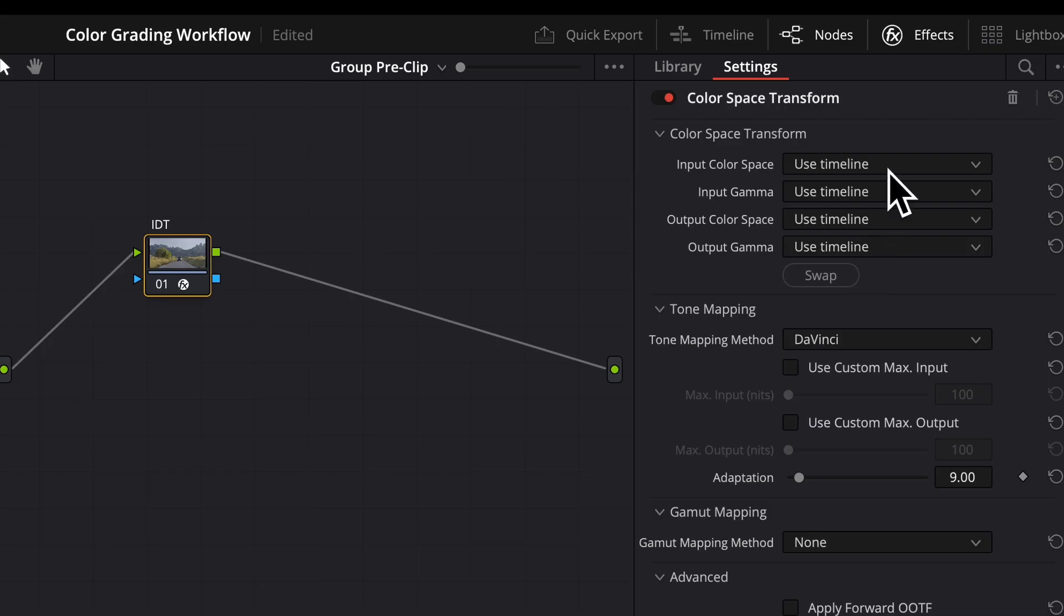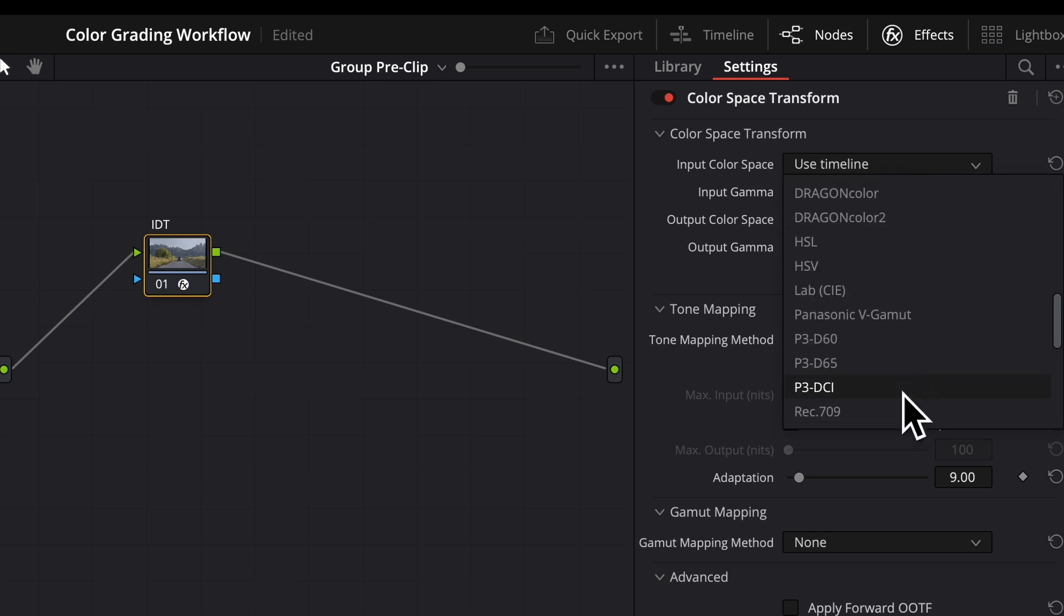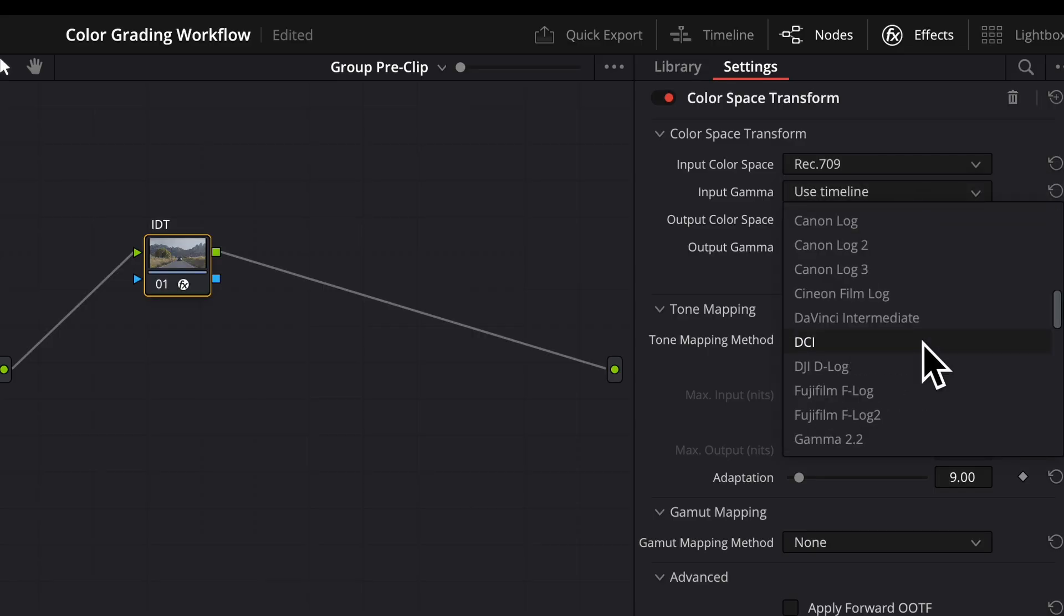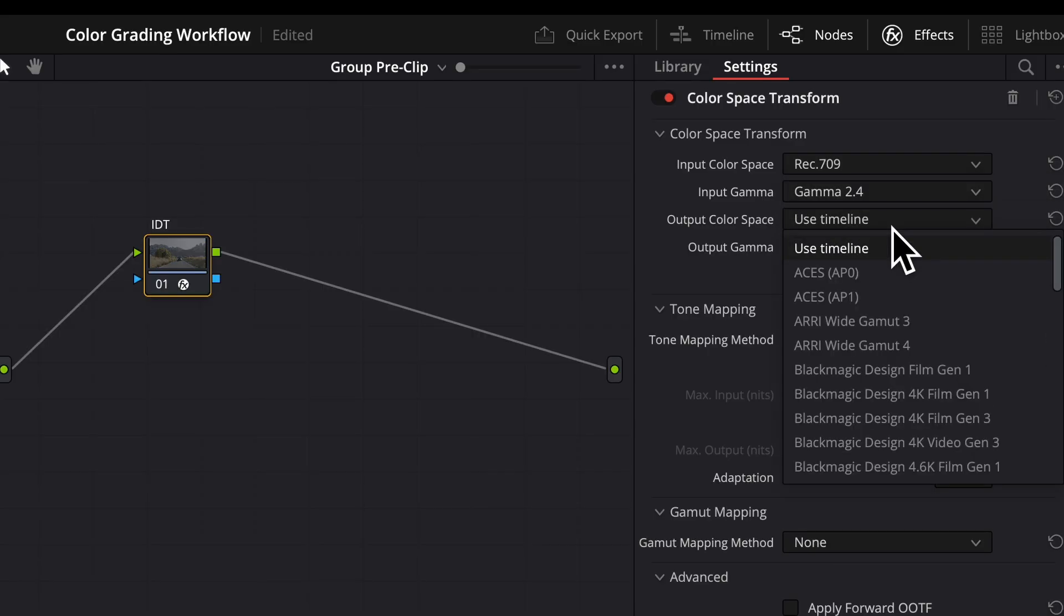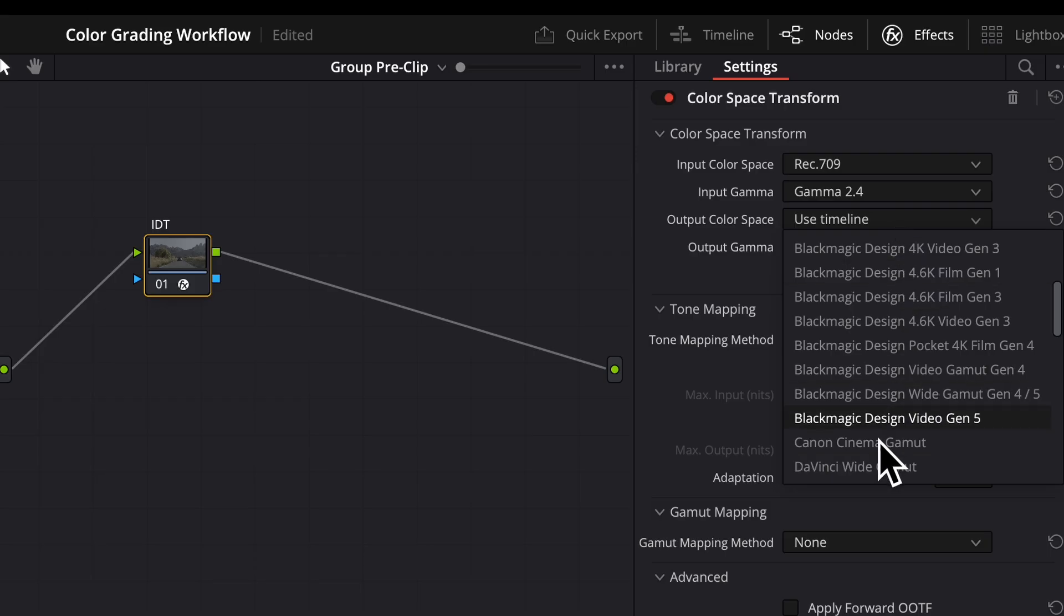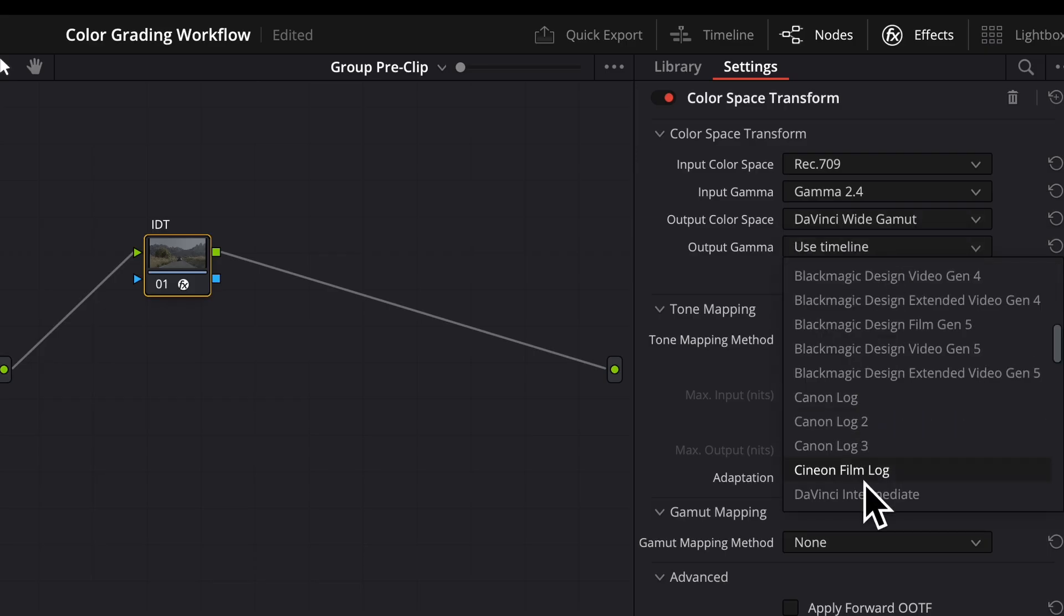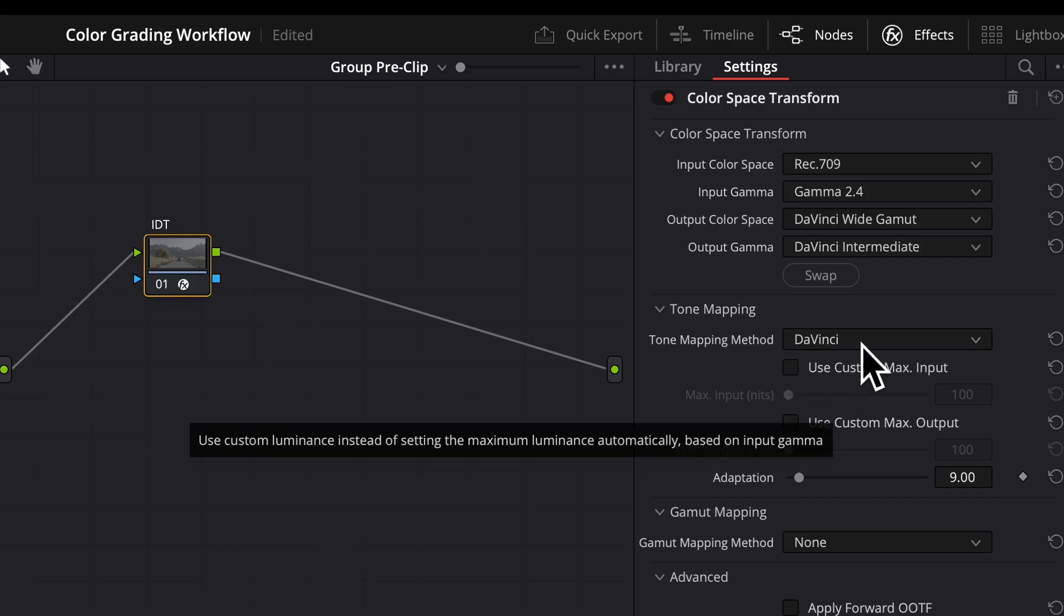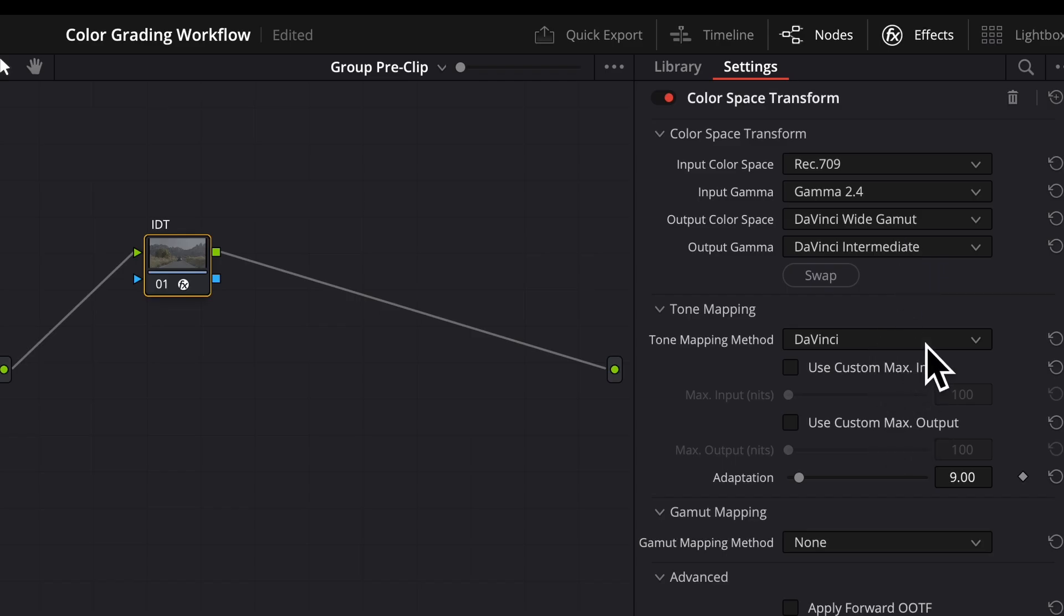And this we basically want to reverse our ODT since this has already undergone that process. So our input color space is going to be rec 709. Our input gamma is going to be 2.4. Still going into DaVinci wide gamut, DaVinci intermediate. This will actually leave the tone mapping on to DaVinci because we're doing the reverse of the ODT. So we need to reverse that process as well. And we'll leave gamut mapping to none for the IDT.